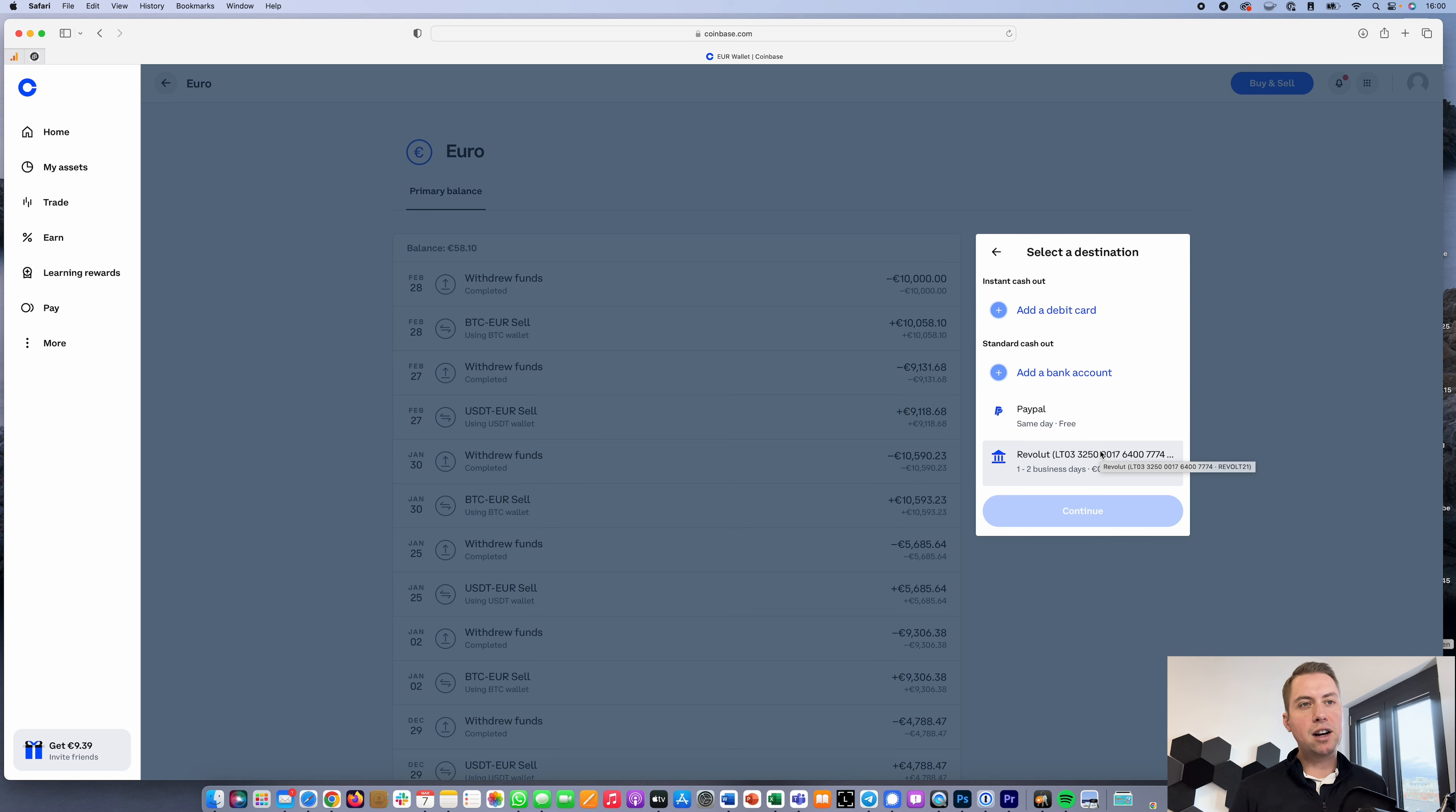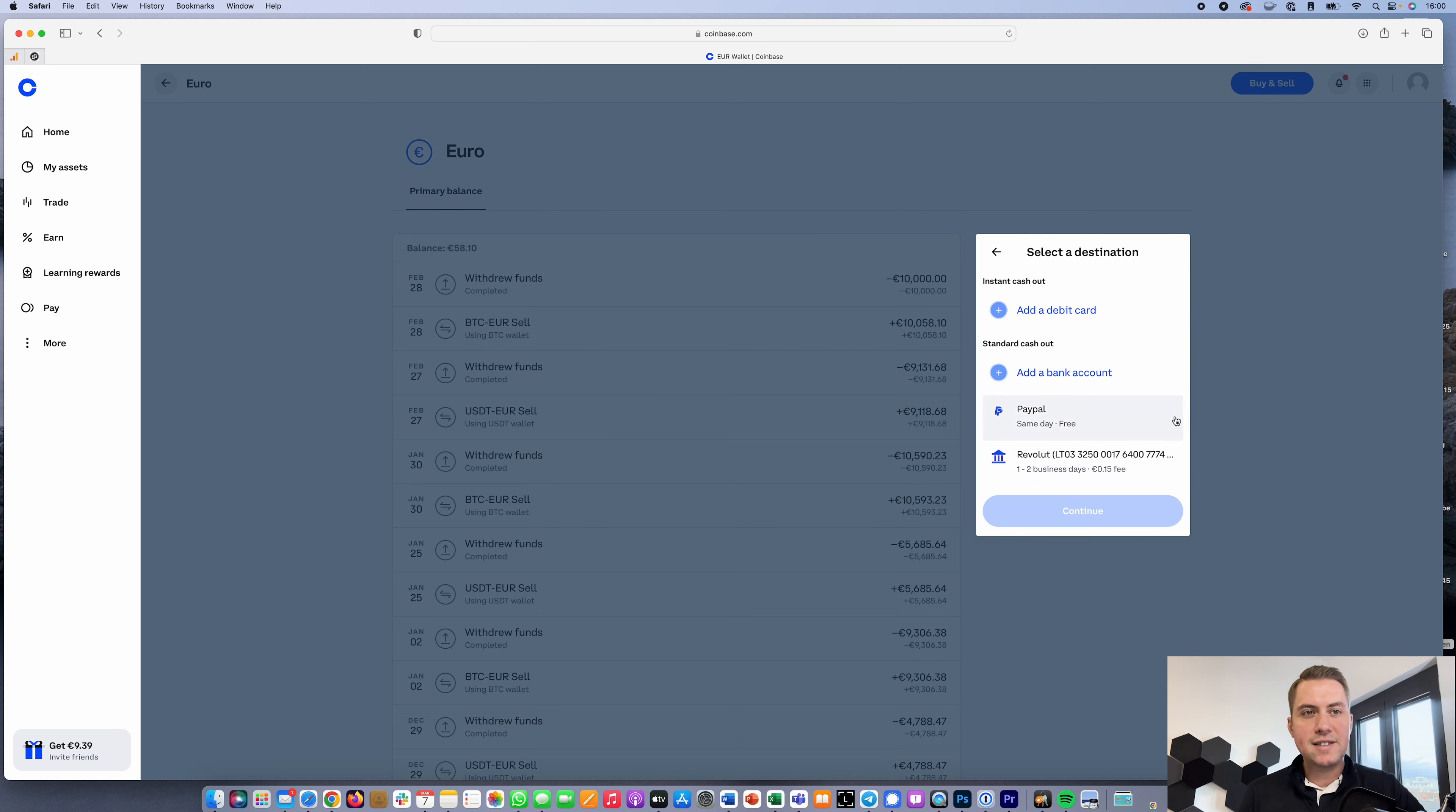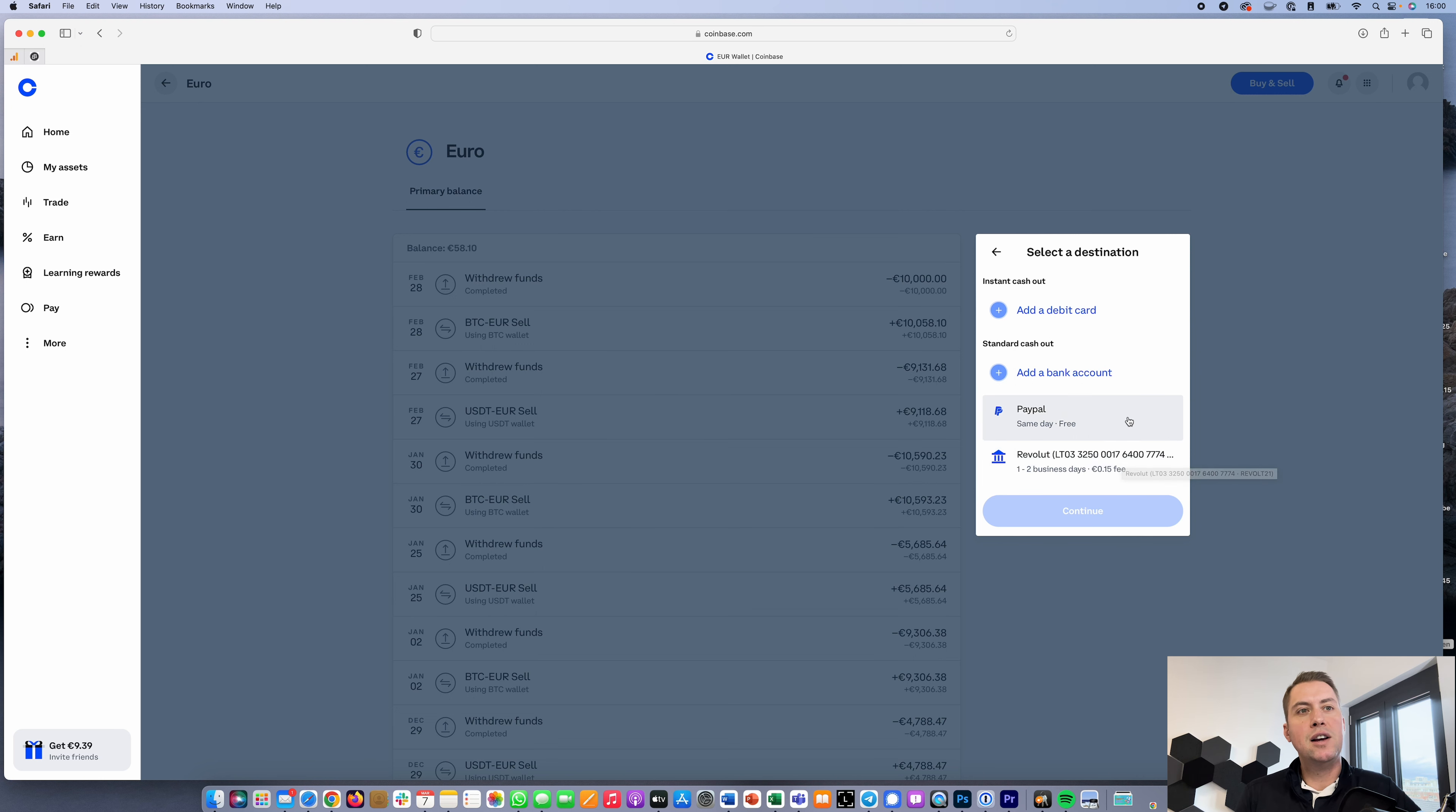That's actually pretty fast, even as they say it takes one to two business days. I did it quite often in the past and it only took several seconds every time. Or you can do PayPal as well.